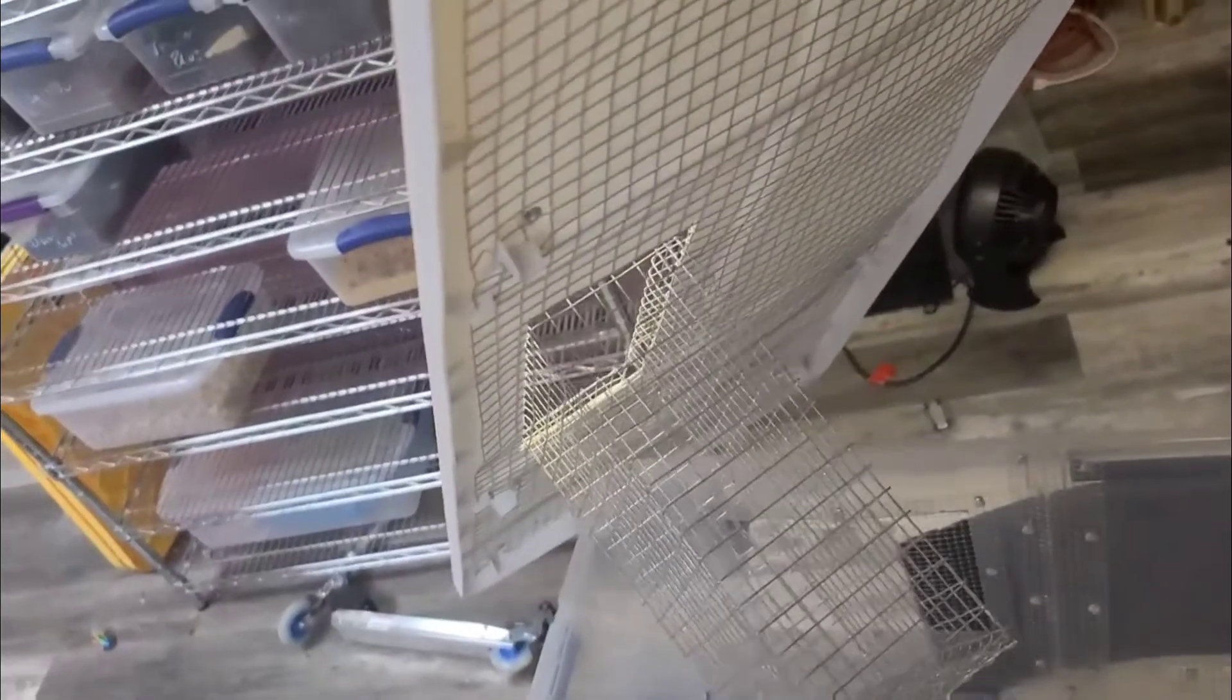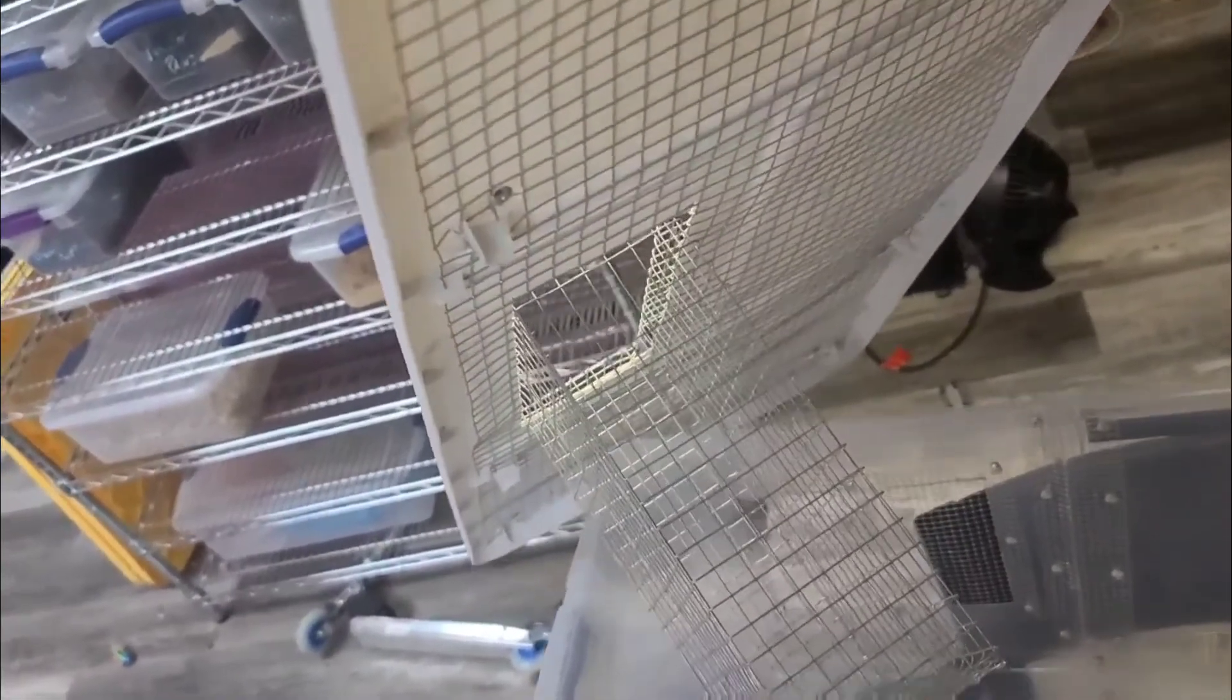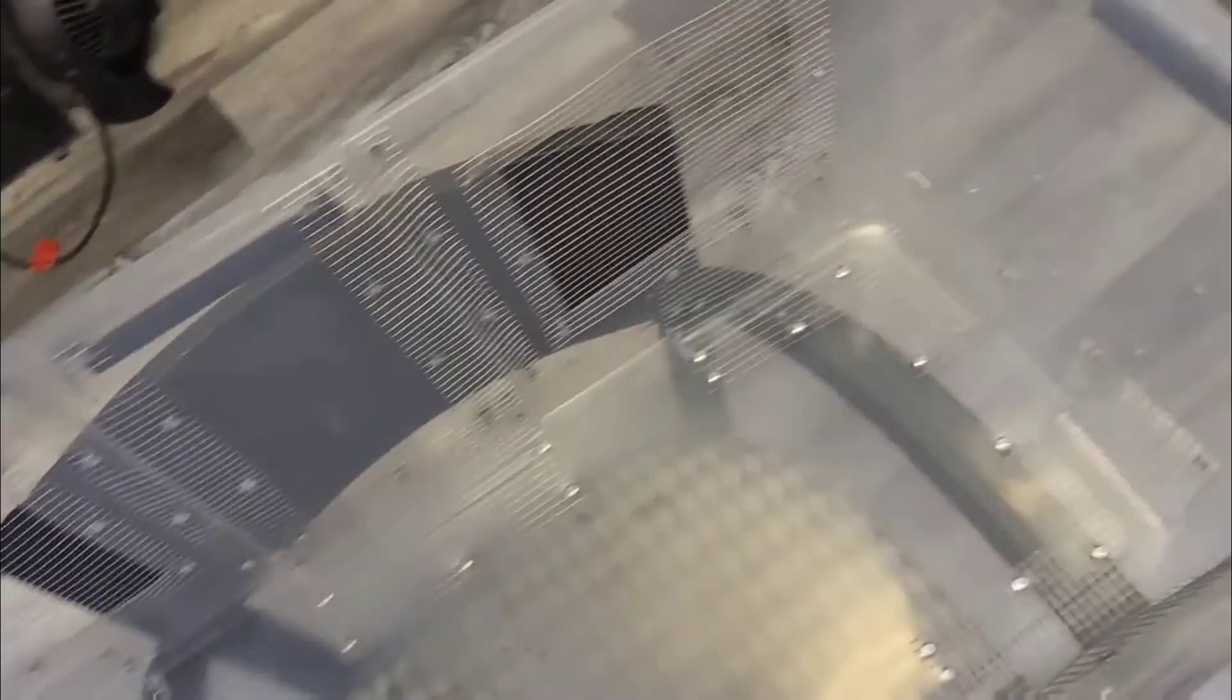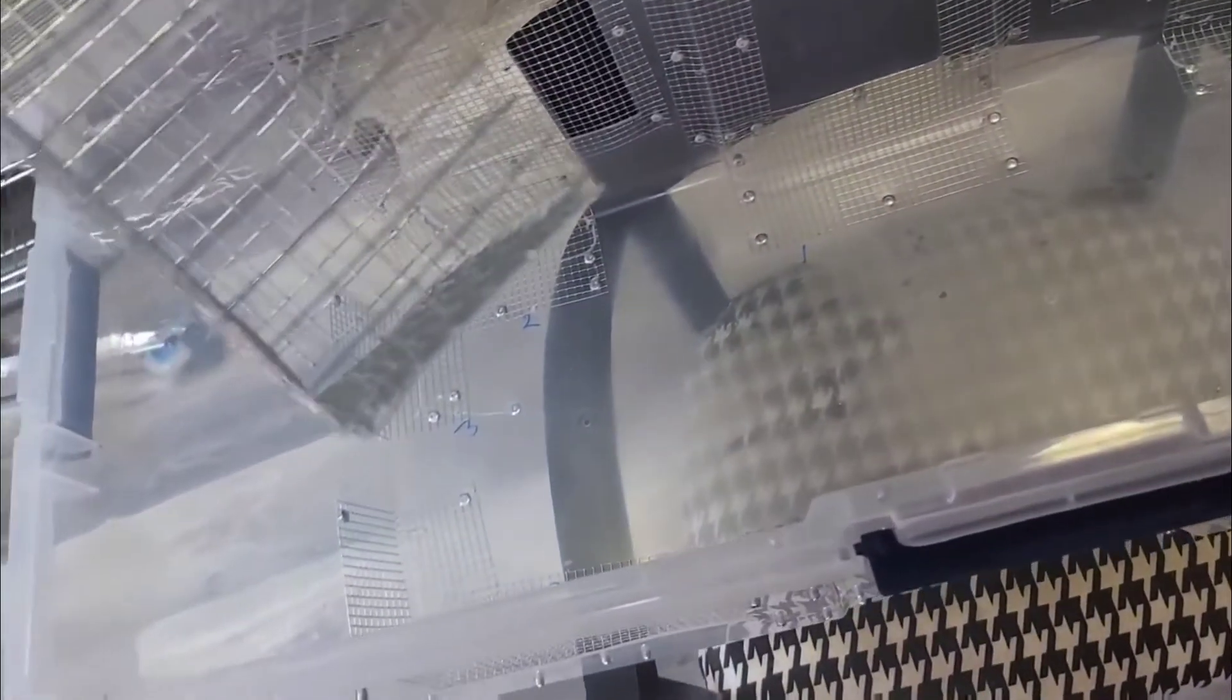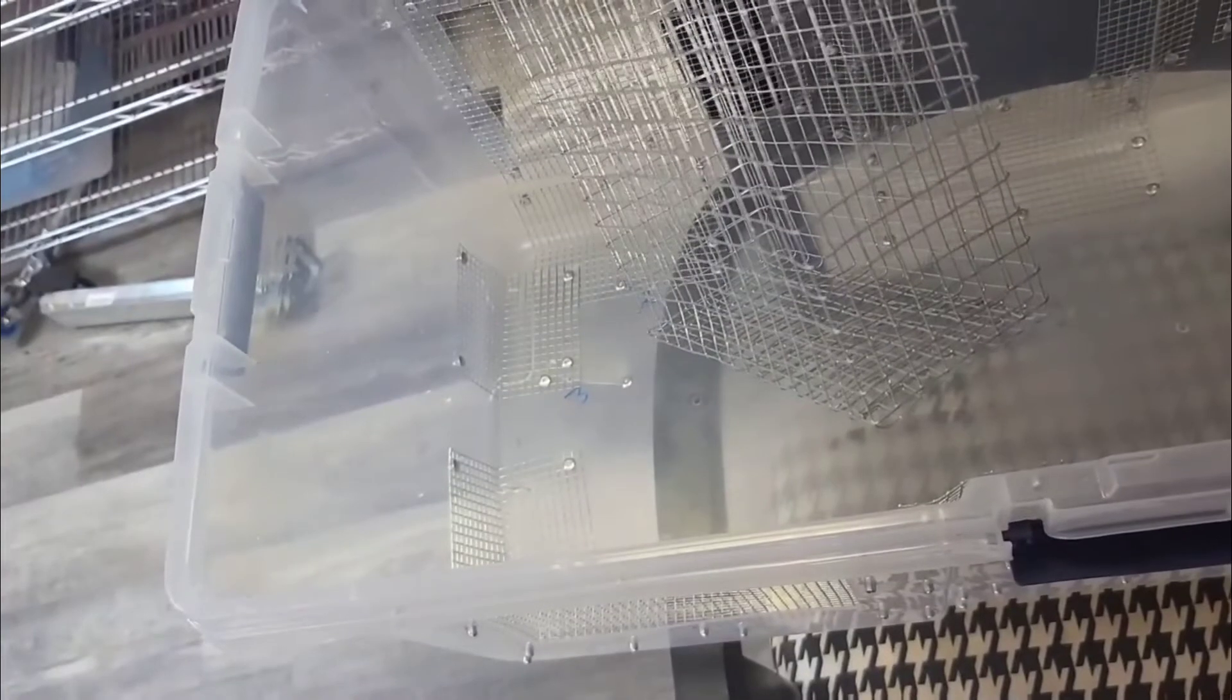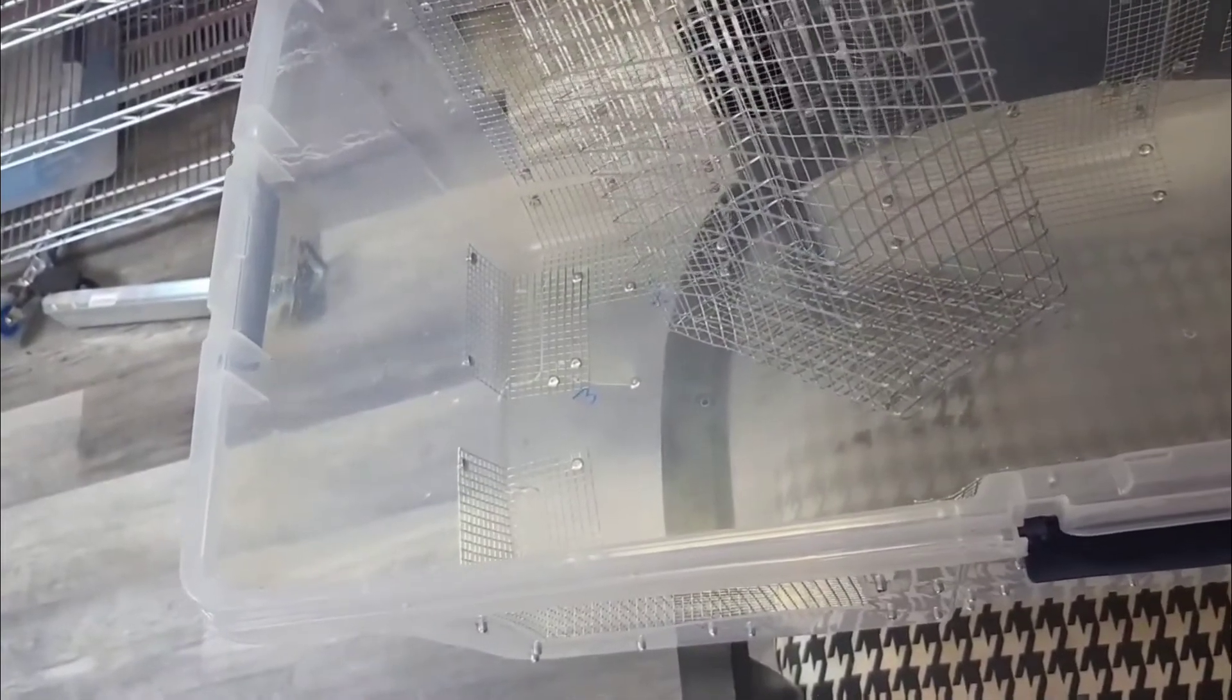We have a feed bin for our grow out bin that has been chew-proofed. All right everyone, have a great day. Bye.